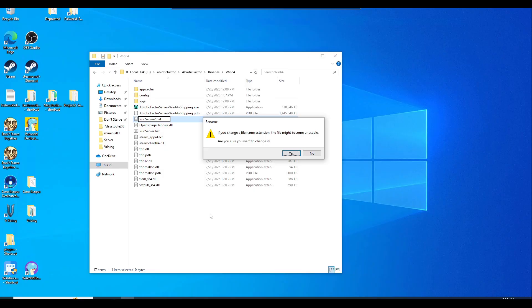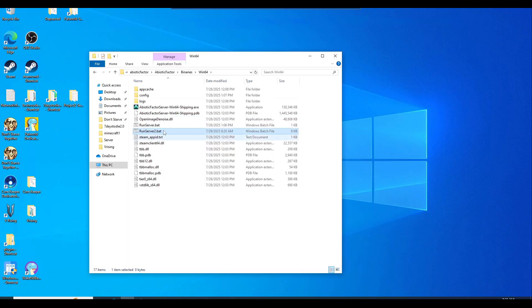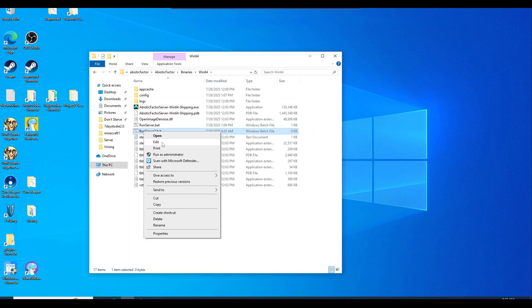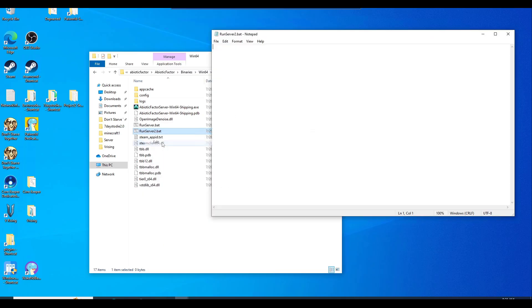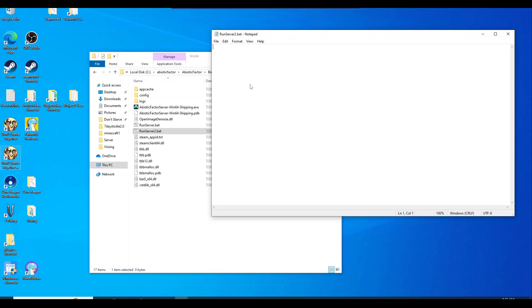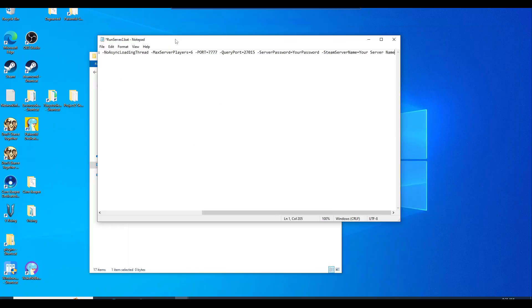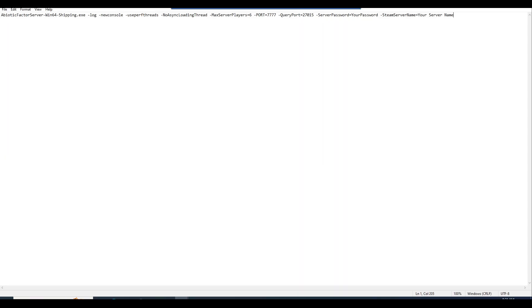And then just change this to BAT. Do you want to change it? Just say yes. And now it should have this little wheel icon right there. You just right click and edit. Now we don't have anything, right? Well we are about to. So you want to copy this entire command in there. And I'll kind of briefly explain.